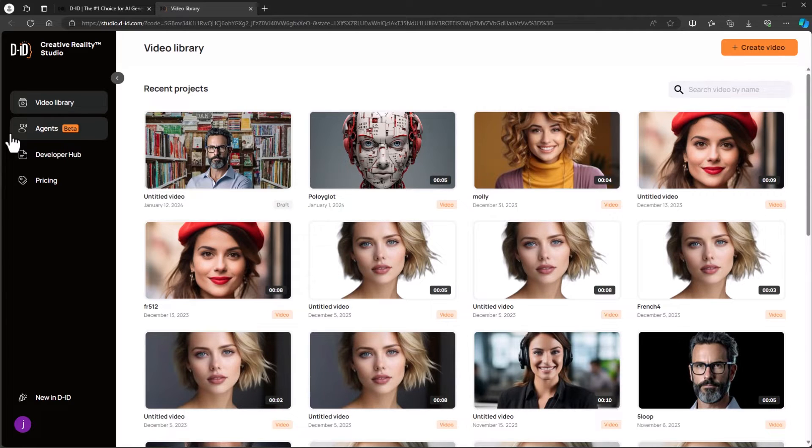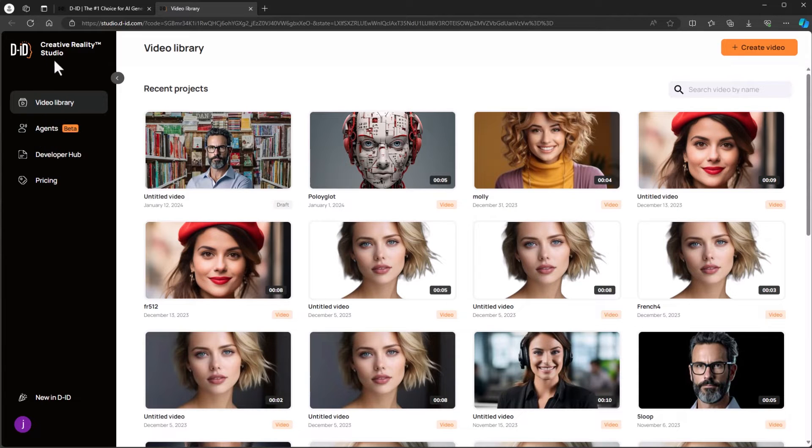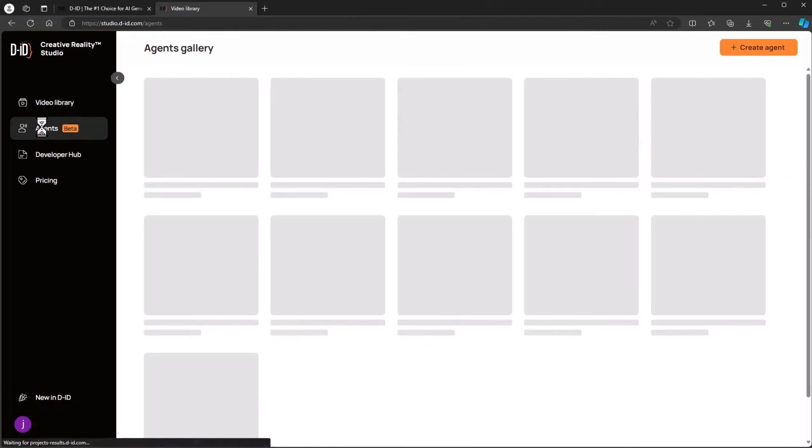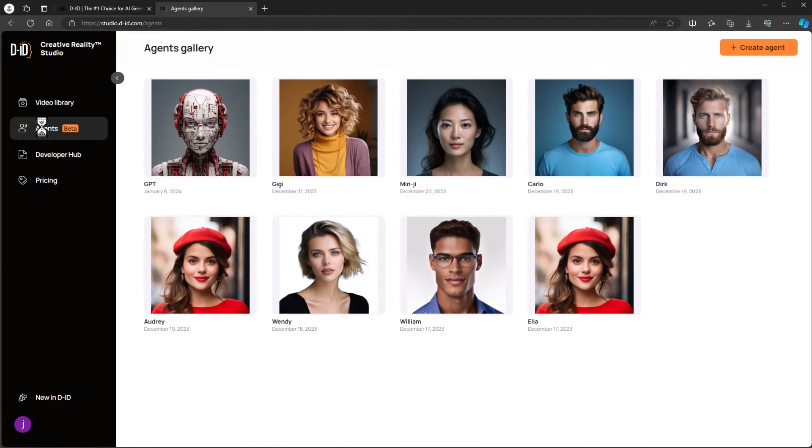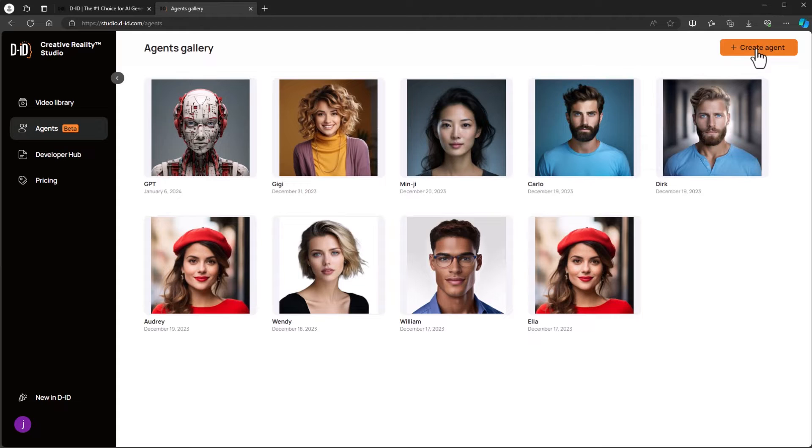On screen you can see that I'm logged into the homepage of the DID Creative Reality Studio. We can click on the agents tab and see the agents gallery. In the upper right corner you'll find the create agent button. Let's click on that and get started.